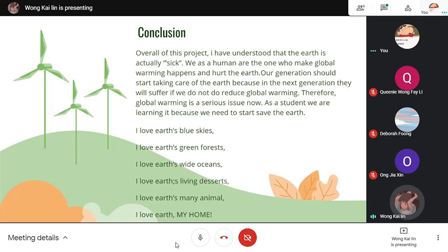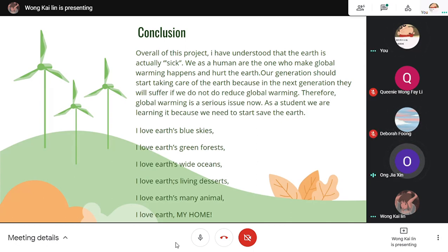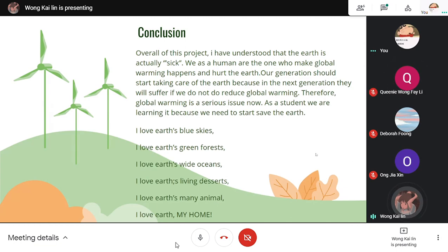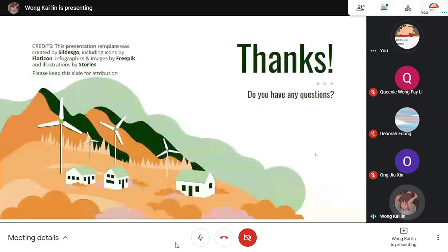We will be presenting a poem entitled 'I Love the Earth.' I love Earth's blue sky. I love Earth's green forest. I love Earth's white oceans. I love Earth's living deserts. I love Earth's many animals. I love Earth — my hope. If you have any questions, you can comment down in the comment section and we will have a look. Thank you and bye-bye.